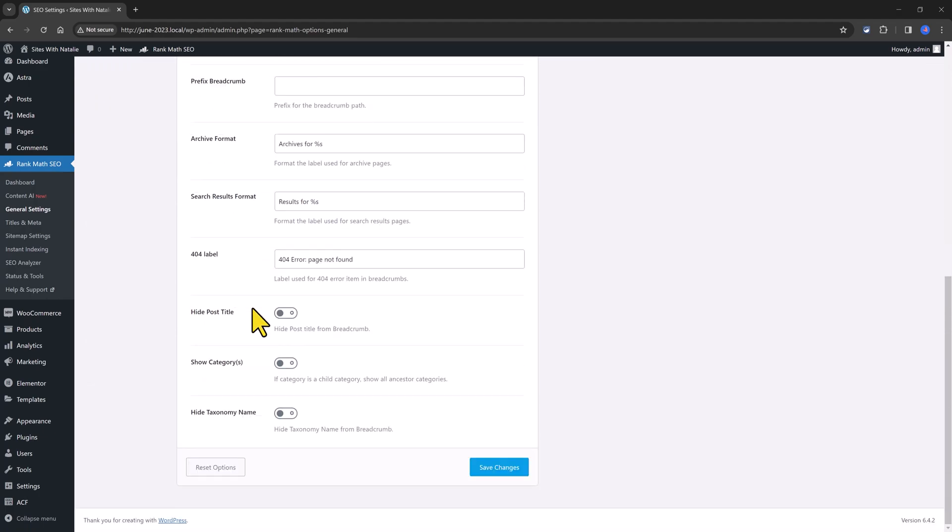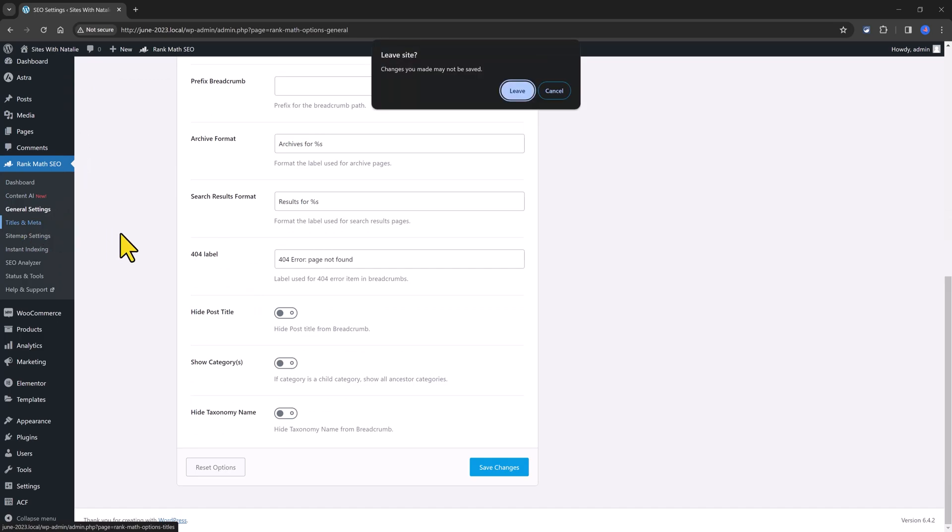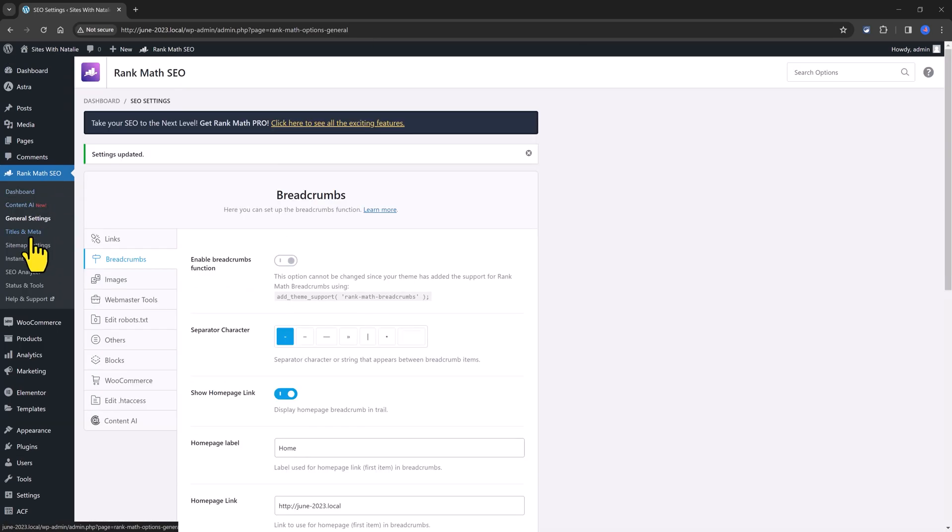Moving on, let's now click on the titles and meta. And underneath you have here the post types and then the products.